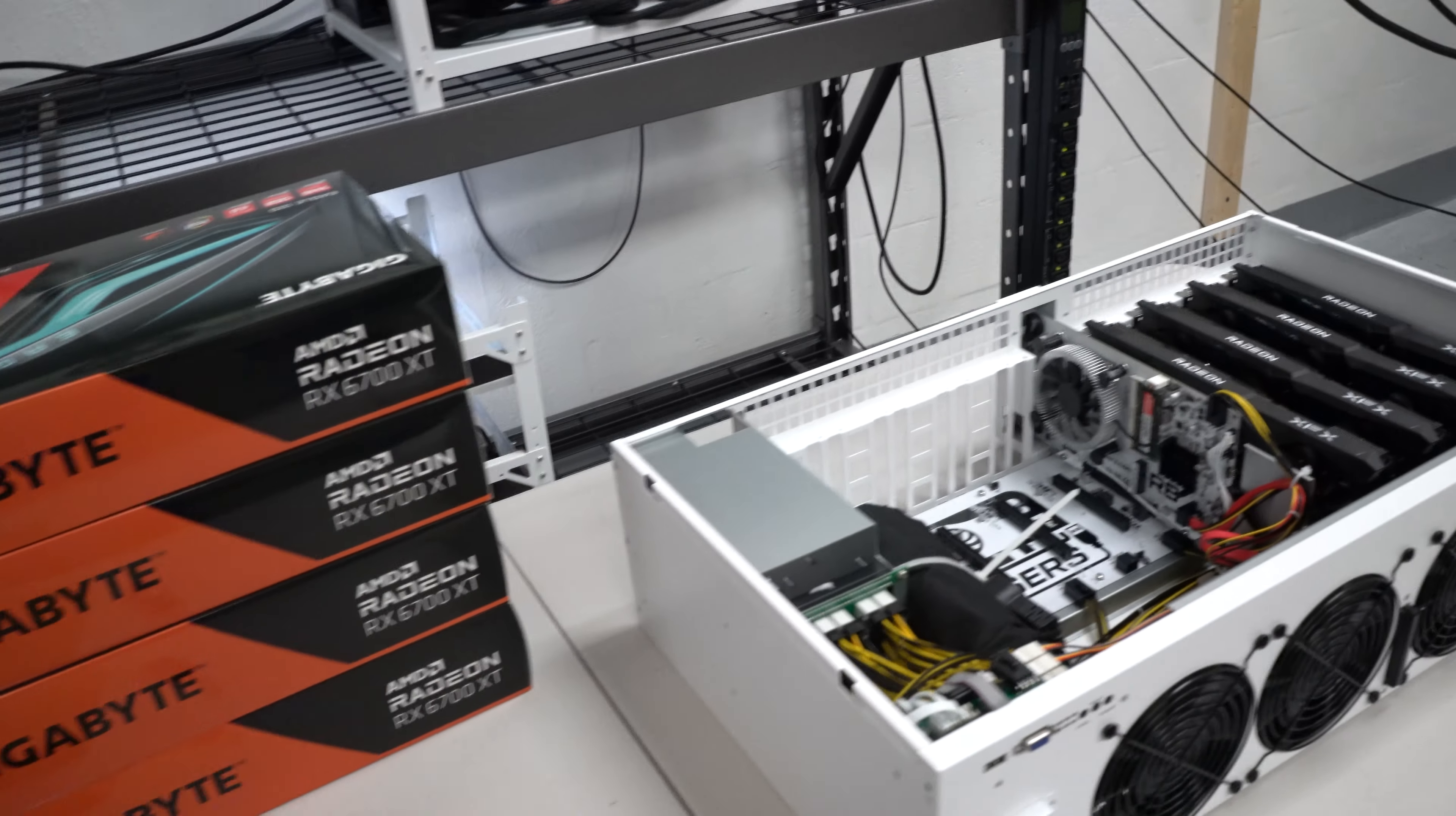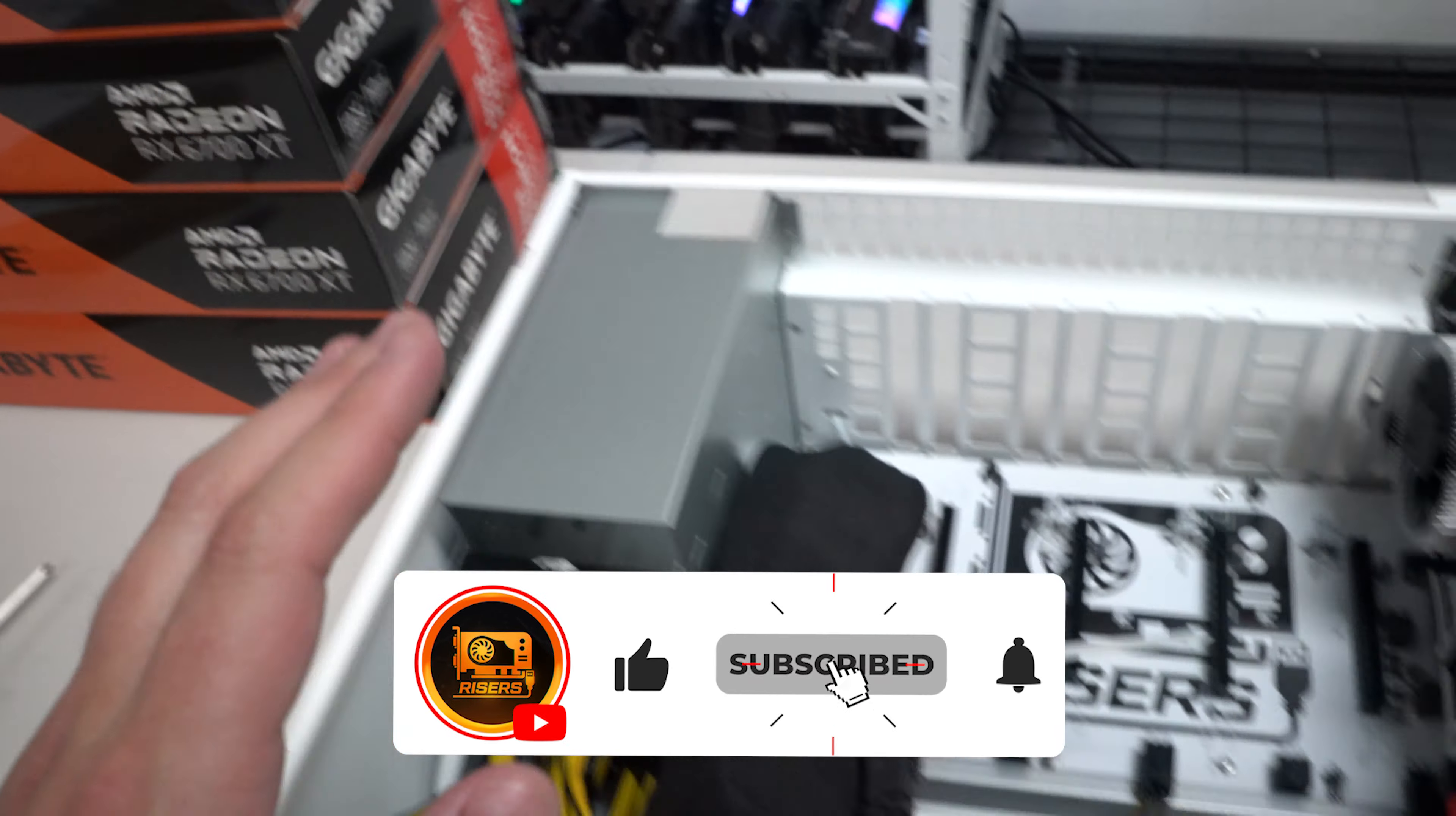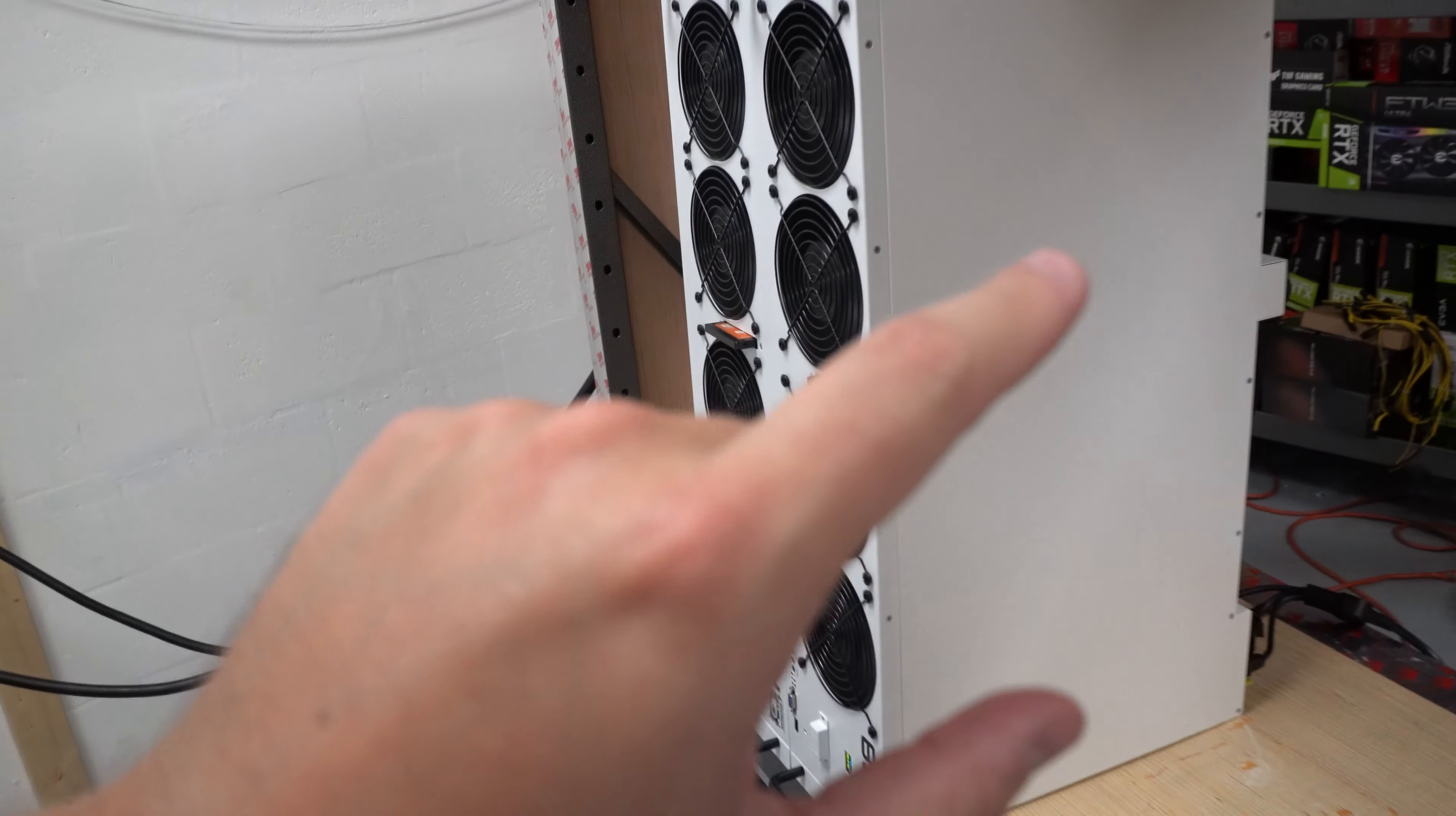What's going on guys, Michael from gpurisers.com. We are back again here in the mining bunker and in today's video we are going to be adding four more of these RX 6700 XTs to our GPU Risers R8. Now if you saw in the last video, we took apart an X12 just like this one and we put eight of those into this R8 right here.